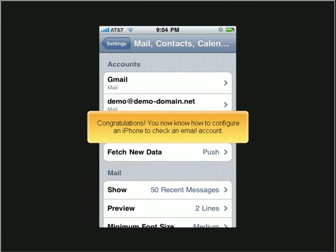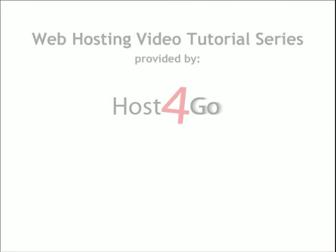Congratulations! You now know how to configure an iPhone to check an email account.